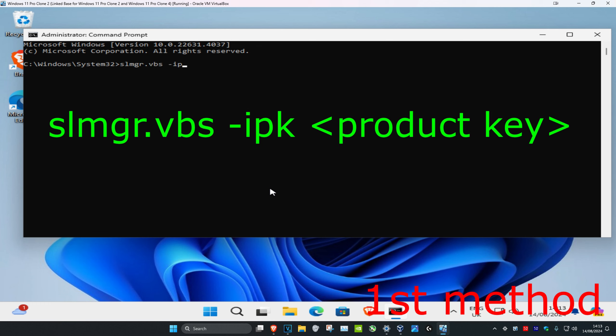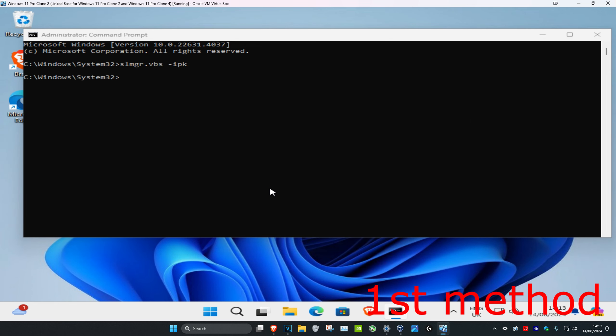dash ipk. Once you type this in, put another space and type in your product key. Once you've typed your product key, click enter.